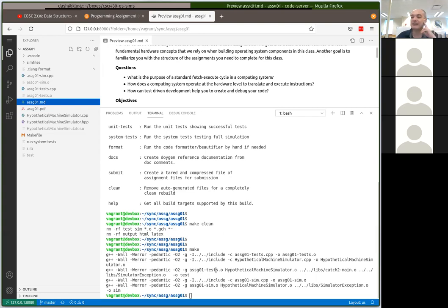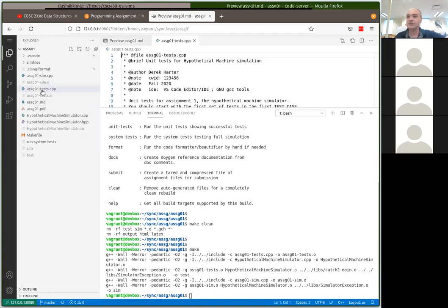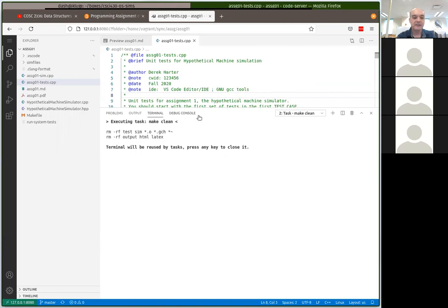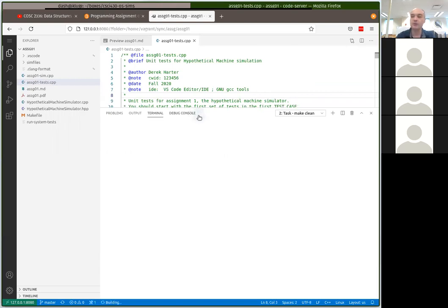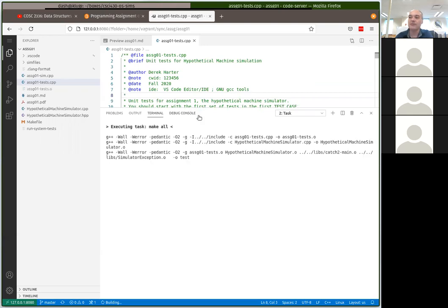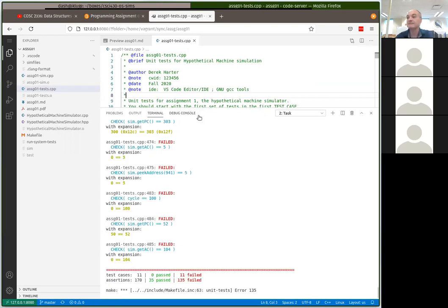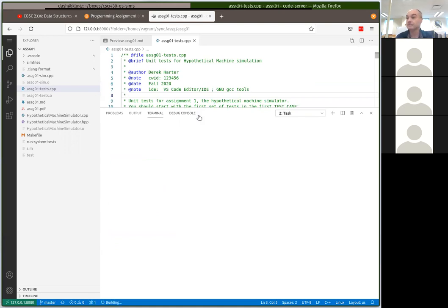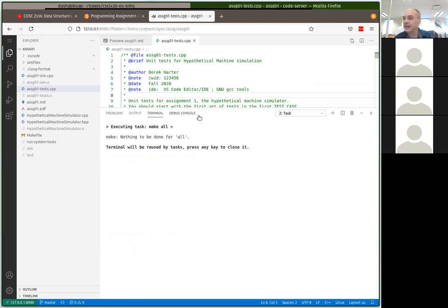Control+Shift+B is the default build shortcut in VS Code. I've also set up: Control+Shift+1 (or Control+!) for make clean, Control+Shift+2 (or Control+@) for make all, and Control+Shift+3 for make test to run your tests. Control+Shift+2 and Control+Shift+B both do make all. Control+Shift+T might run unit tests in some configurations but I don't have that one set up.